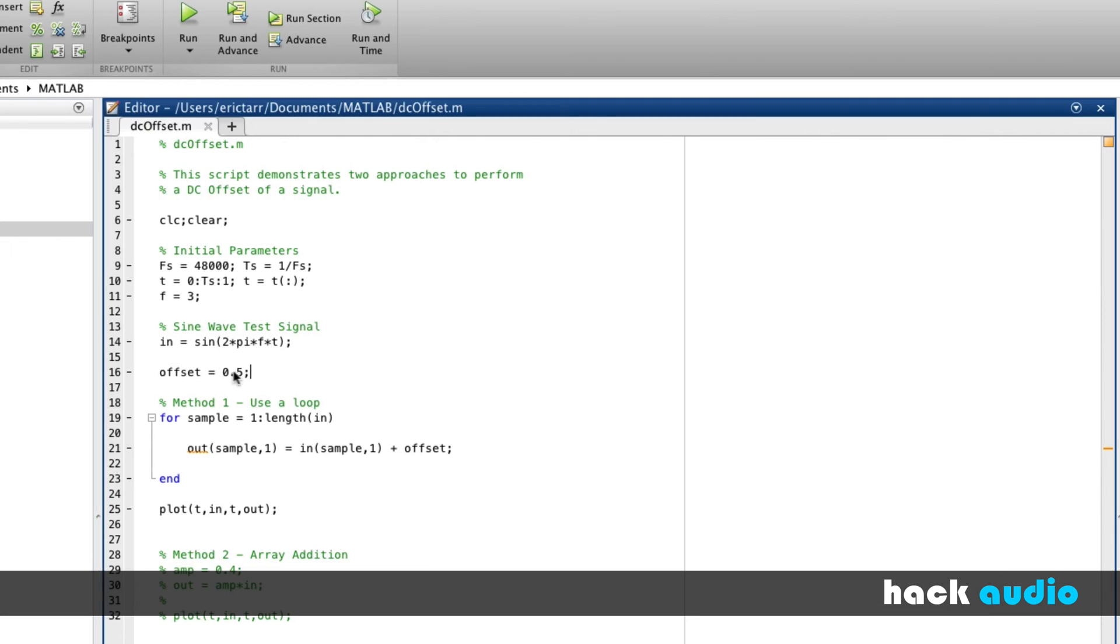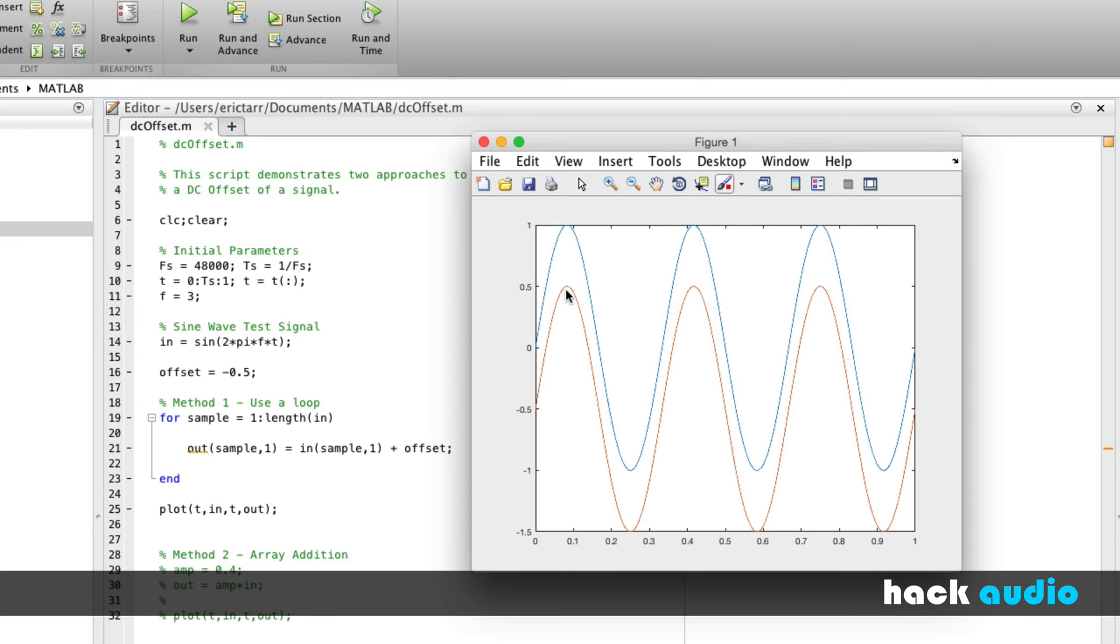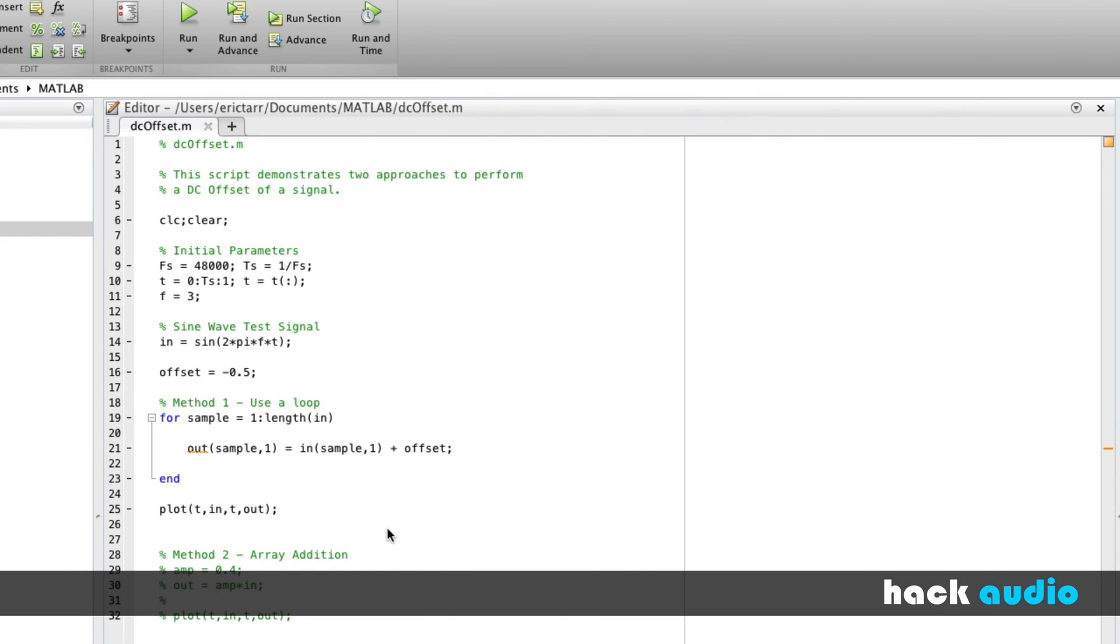I could switch this to minus 0.5 and look at the result. Our blue signal still starts at 0, goes up to 1 and minus 1. Our red signal now starts at minus 0.5, goes up to 0.5, and then all the way down to minus 1.5. This is how you can use the loop to perform it.